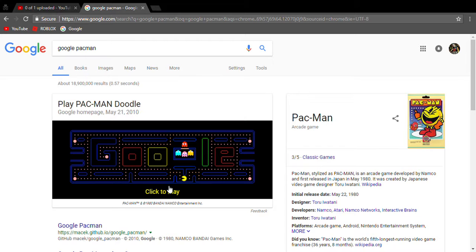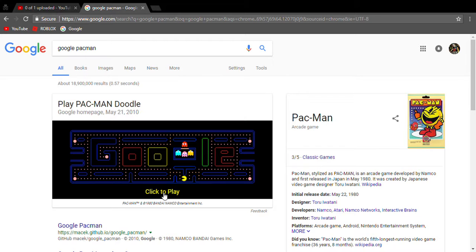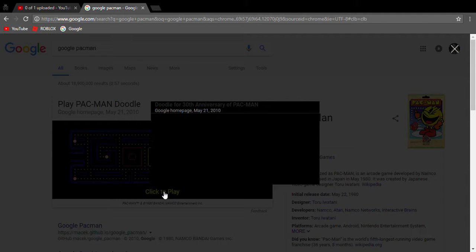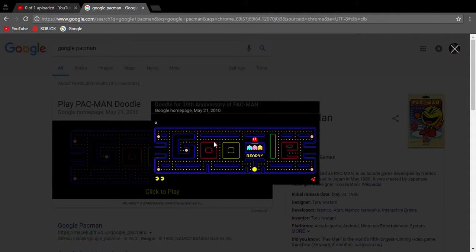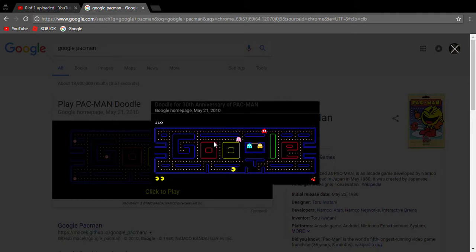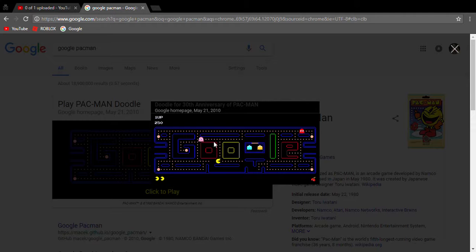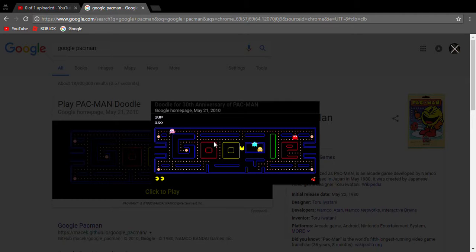Right here they actually made one for Google. Look at that! Look at that, I'm playing Pac-Man. That's amazing and it's a different map which is kind of cool.